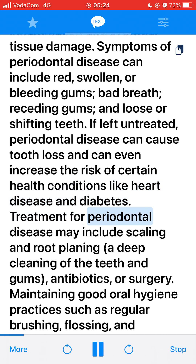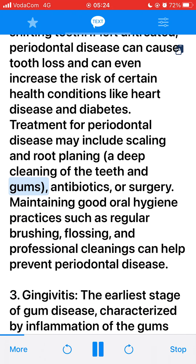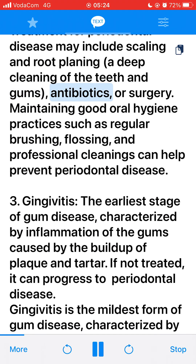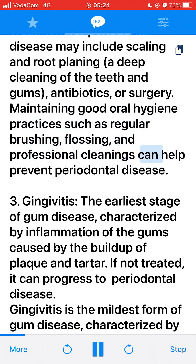Treatment for periodontal disease may include scaling and root planing, a deep cleaning of the teeth and gums, antibiotics, or surgery. Maintaining good oral hygiene practices such as regular brushing, flossing, and professional cleanings can help prevent periodontal disease.